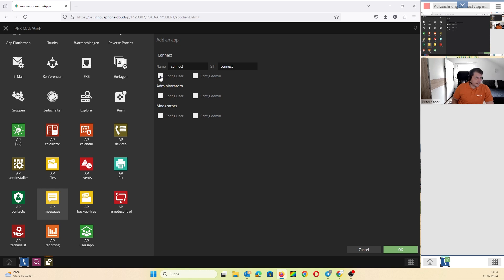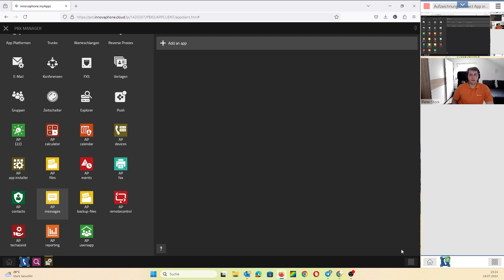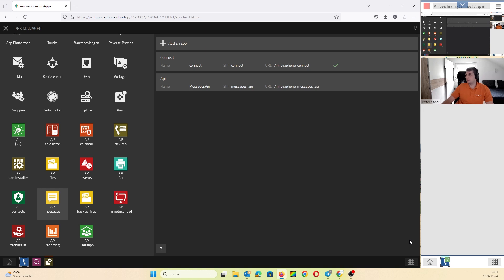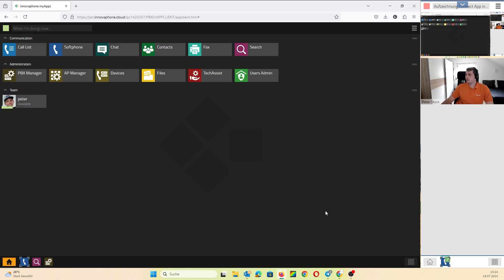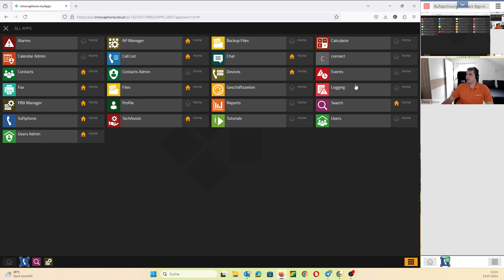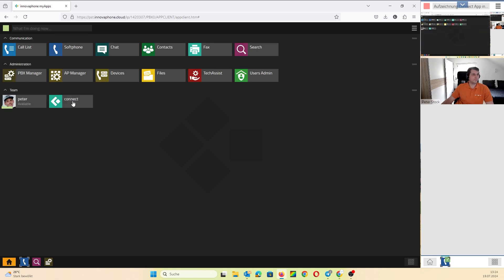Okay, and then you say okay. Now we have a Connect instance and I can find it on all apps. Here you can find it on all apps. Yes, here is a Connect instance. I put it on the home screen and now I have the logo here.